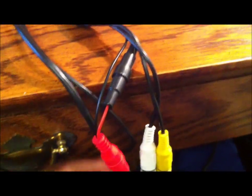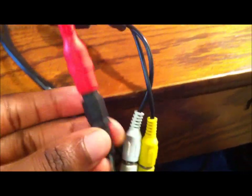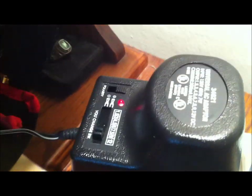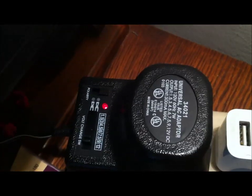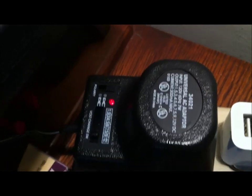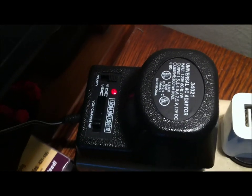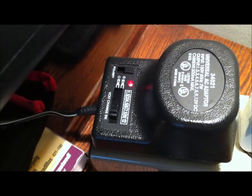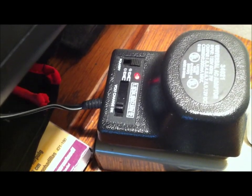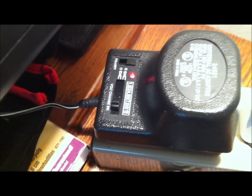For my setup, I am powering, if you look at this red, I'm powering through this here. It's a universal power adapter. I have it set on 9 volts. So that is powering this small monitor.